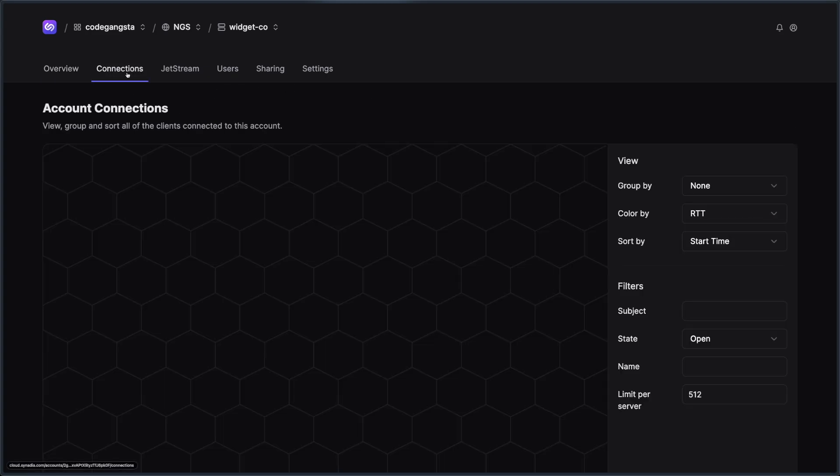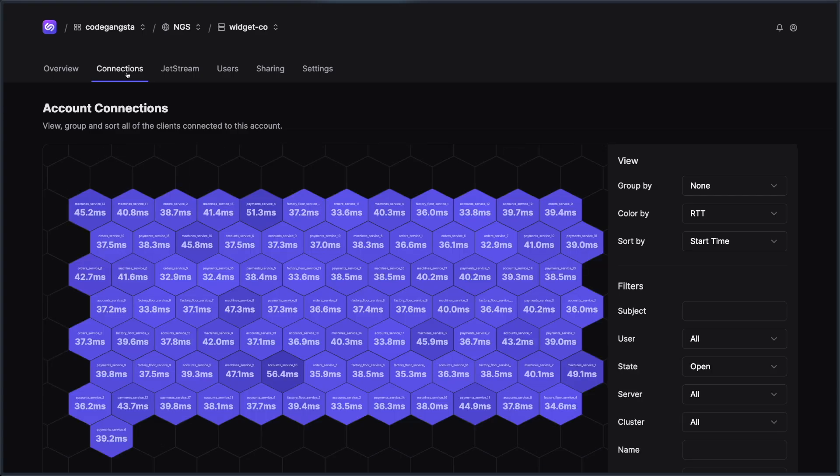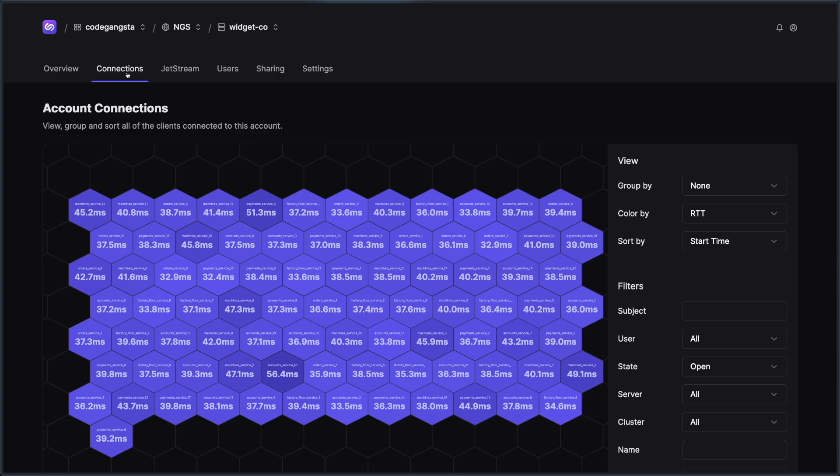Then over on the connections tab, we have the connection graph. And the connection graph is really useful for being able to look at all of the connections that are currently live in your account, as well as older, already closed connections. This can be very useful for debugging things or even just getting a high level overview of where things are at. If you want to dive deeper into the connection graph and how to use it, check out this video here.